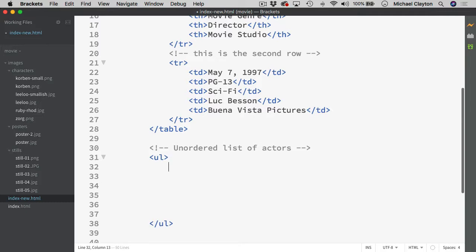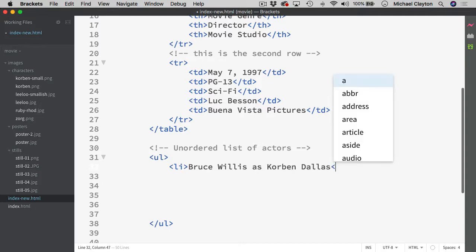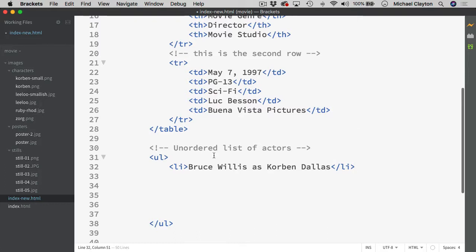And proceed to put my items on the inside. So the actors that I had in this one, I want you to put the actor and then the character's name. So I open up a list item and I am going to put in that it is Bruce Willis as Corbin Dallas. Close the list item.